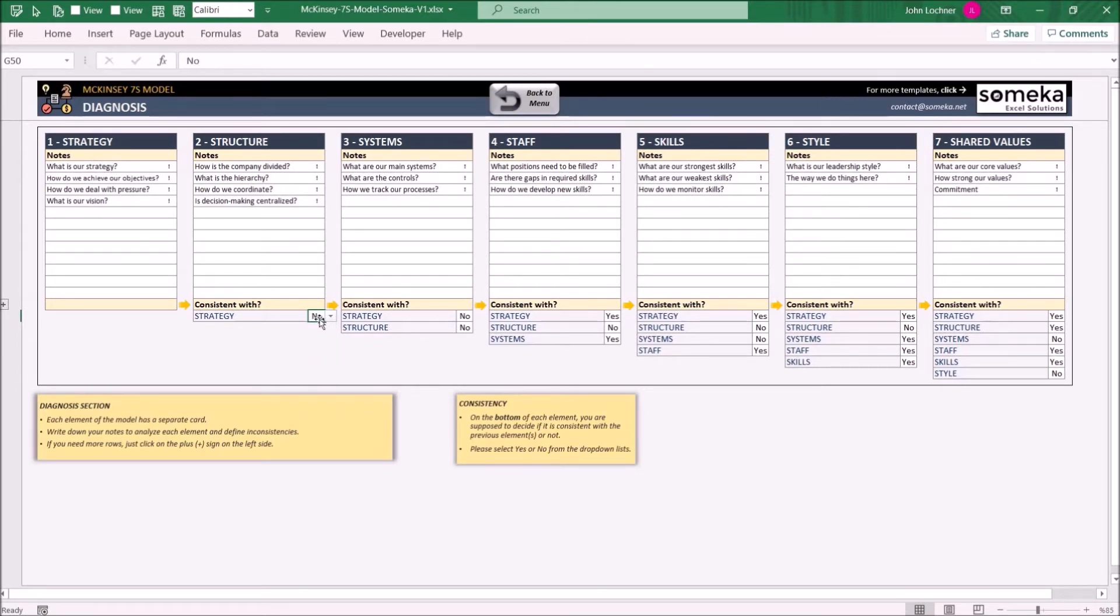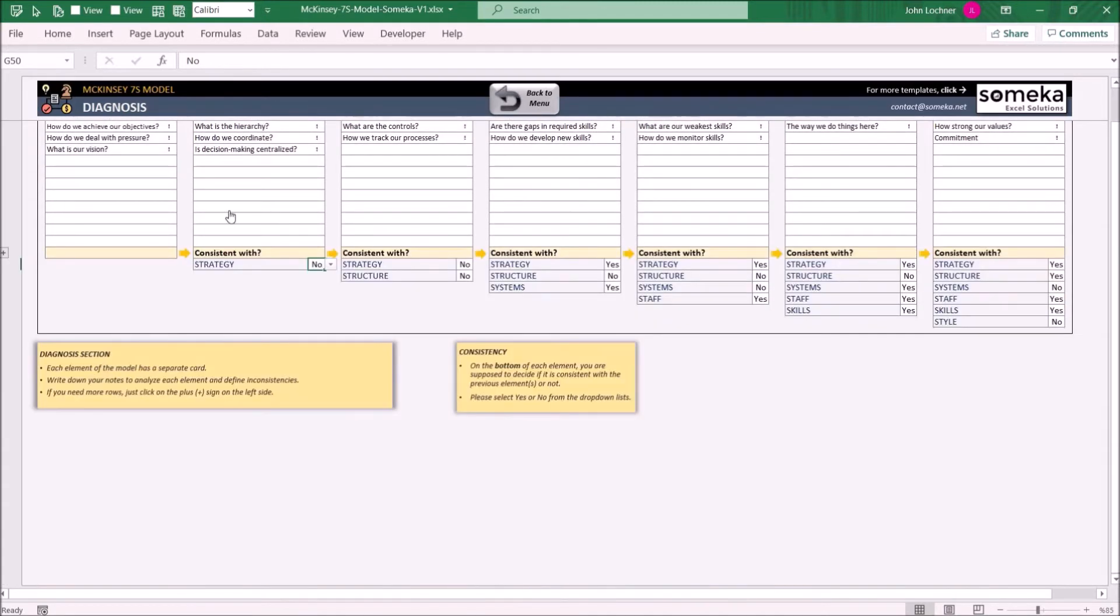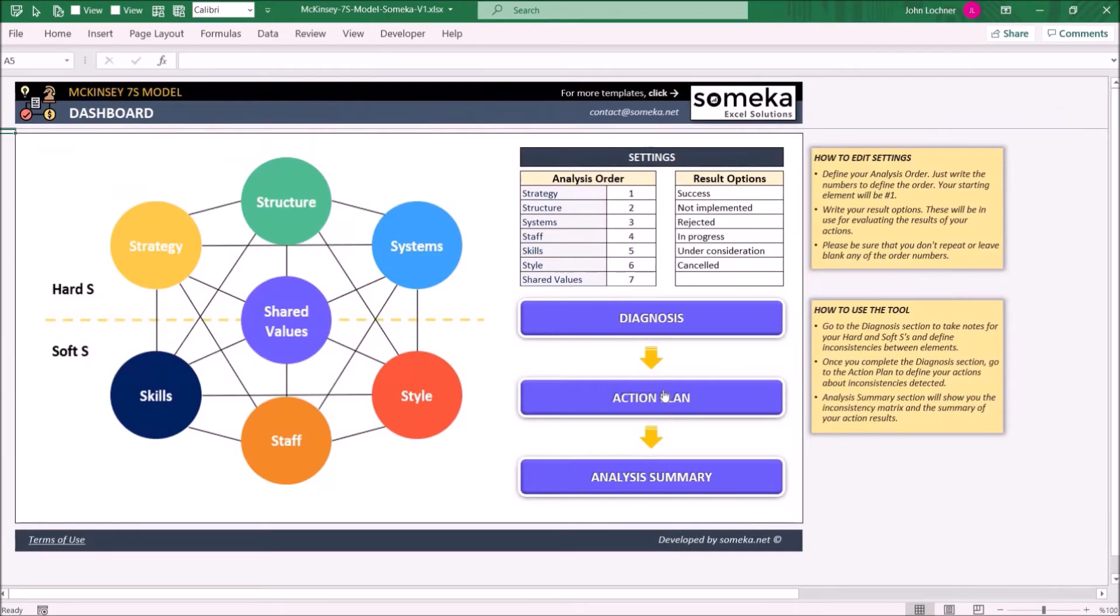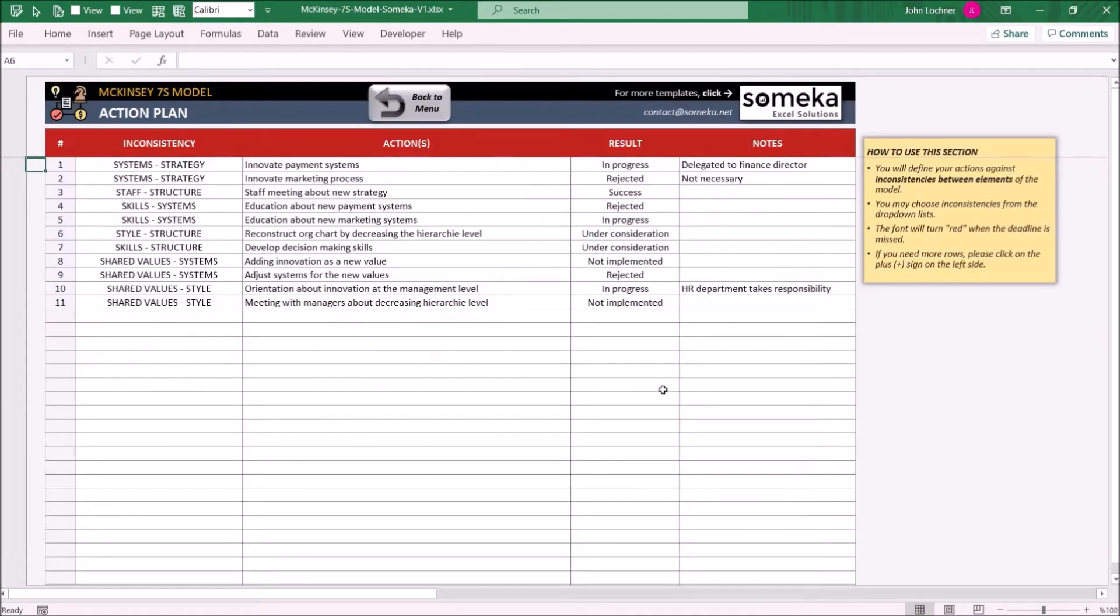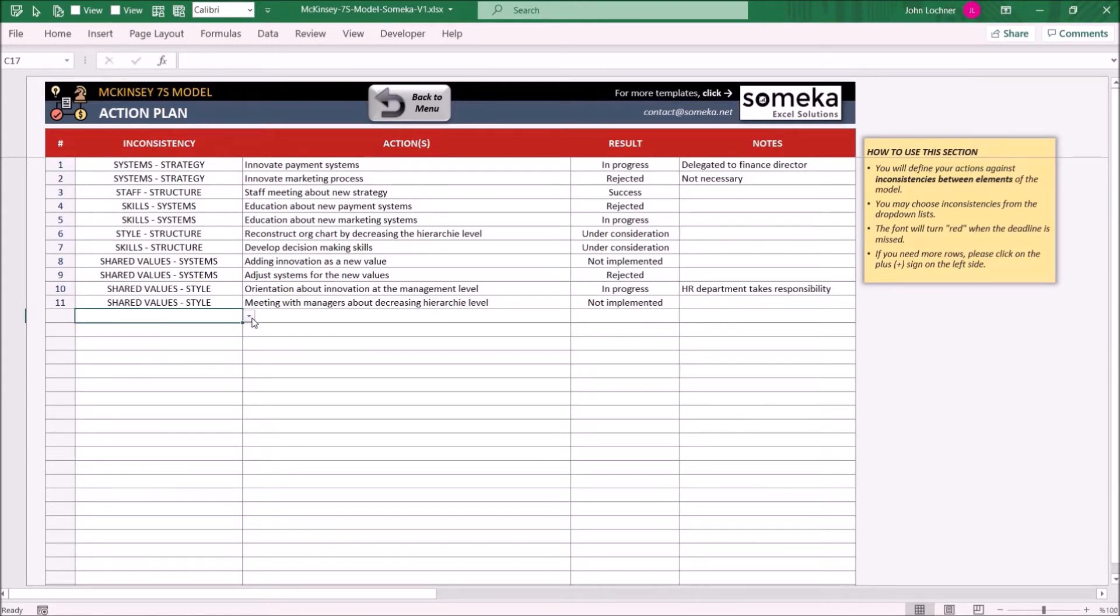You can have additional rows by pressing the plus sign. On the Action Plan, you can easily select the inconsistencies from the dropdown lists, write your action, and then note if you have any.